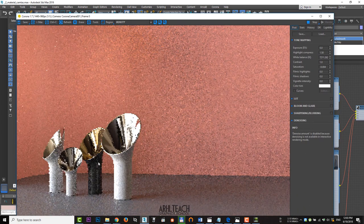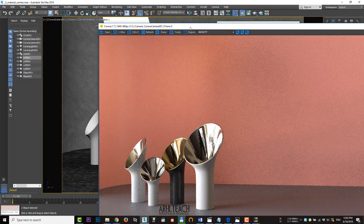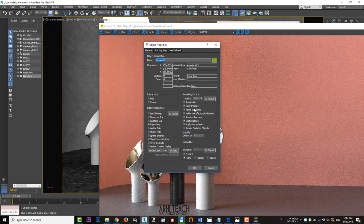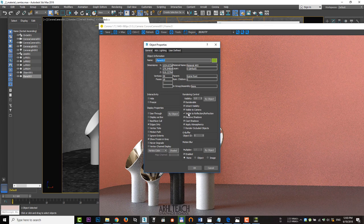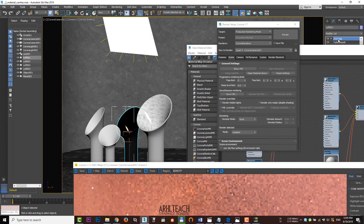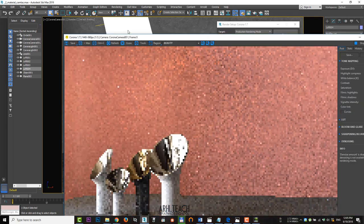Apply the material and remove the checkmark from replacement of materials box. Next, remove the background from the reflections. To do this, uncheck the visibility in the reflection and refraction. Drag UVW map onto the vases.